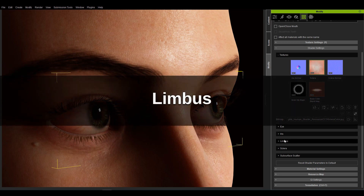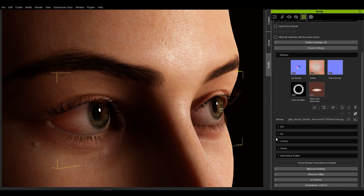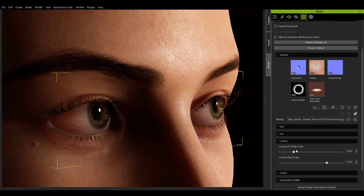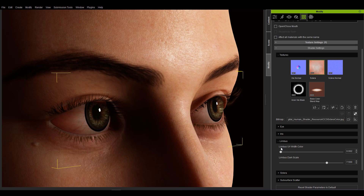The cornea limbus is the border between the cornea and the sclera, which is the white of the eye. Limbus UV width color controls the width of the limbus, while limbus dark scale controls the intensity of the limbus.